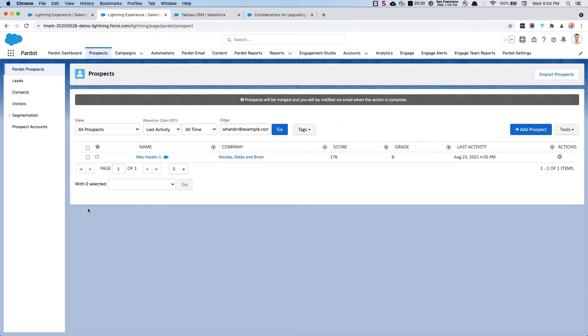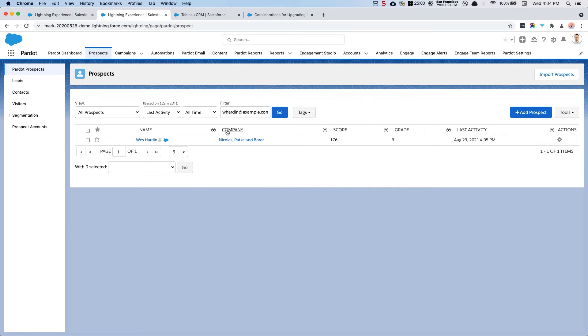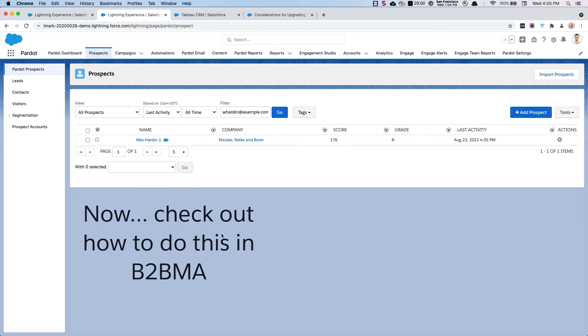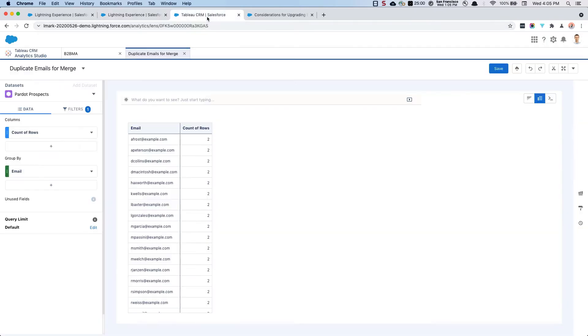Now, that's a really quick, easy way to do it manually. Currently, there isn't an automated way to manage those duplicate prospects, but this is how you would do it for an individual prospect. Now that I've shown you how to identify those duplicates within Excel, we're going to take a similar approach with B2BMA. Now, I've already created this lens, but we're going to do it again.